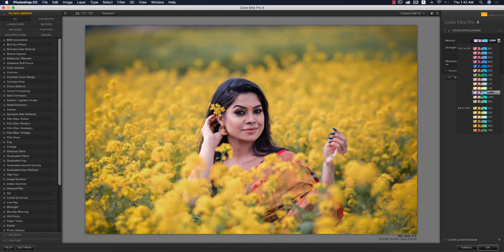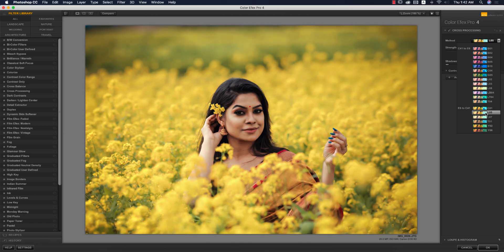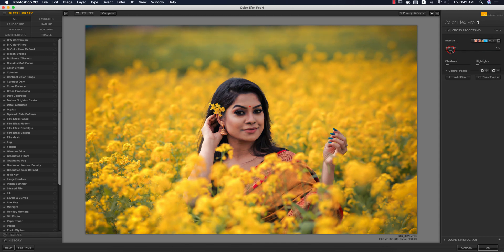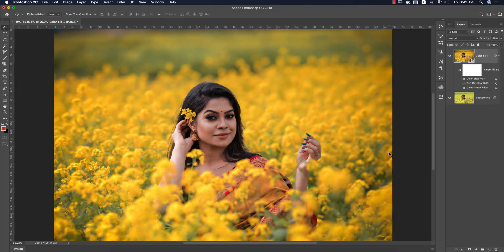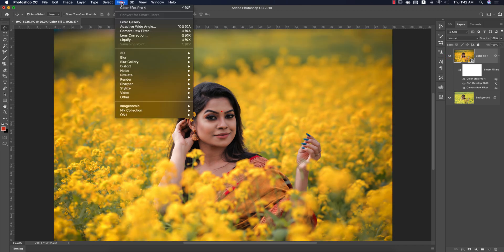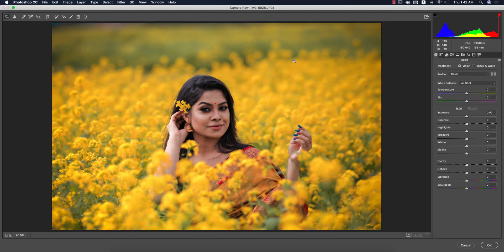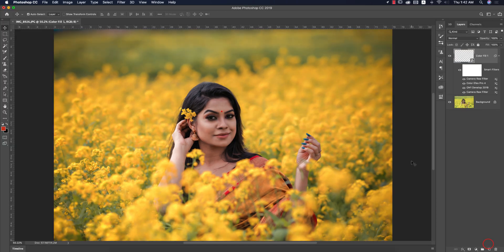You can apply any kind of method from here — choose whichever is perfect for your photographs. I think this one is good. I'll decrease the strength to about six and hit OK. It will take time to load and give you the final output. Before was like that, after you're getting like this. Now go to Filter again and Camera Raw Filter — I'll desaturate a little bit and increase the exposure slightly, then hit OK.